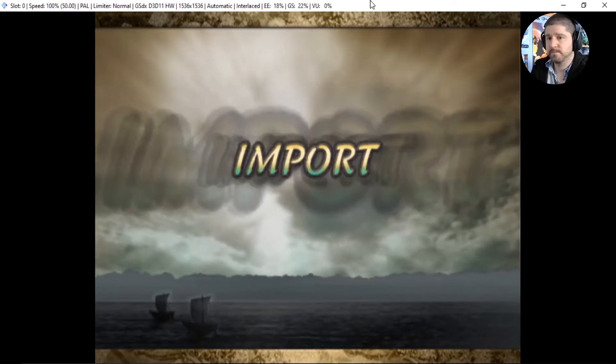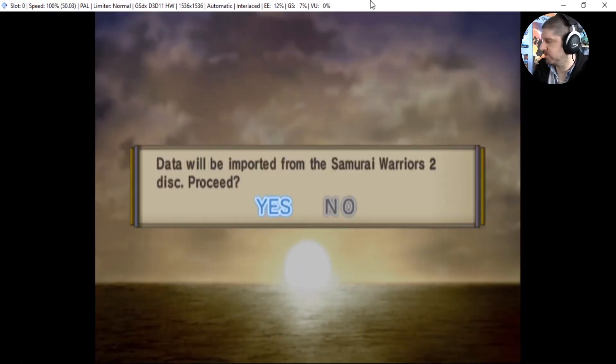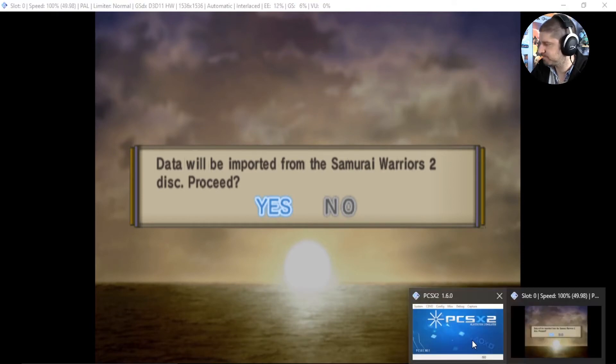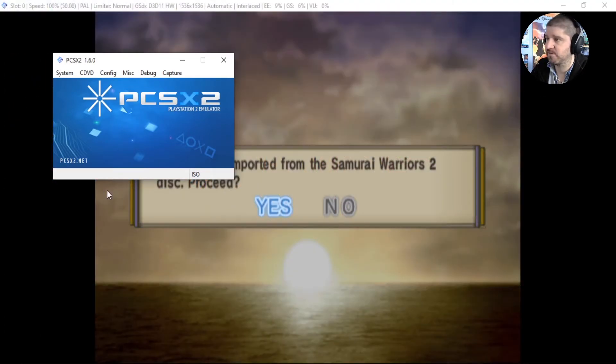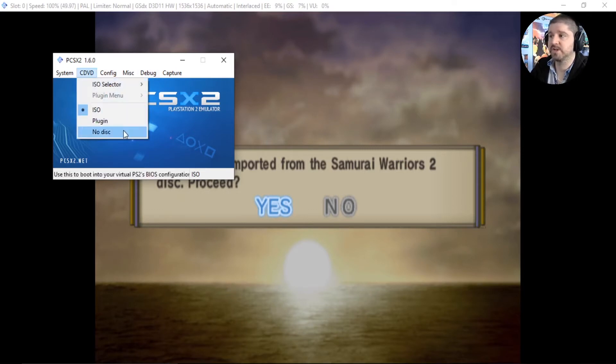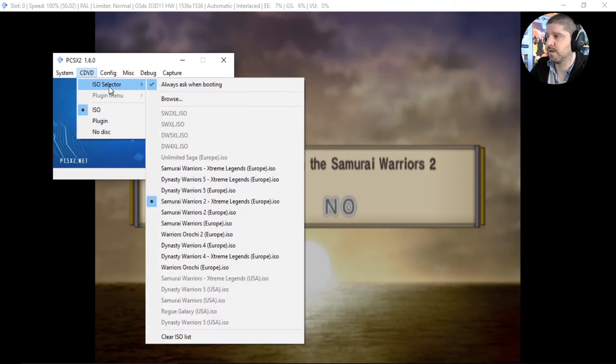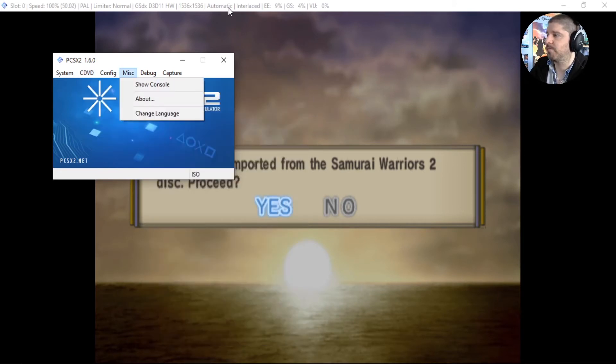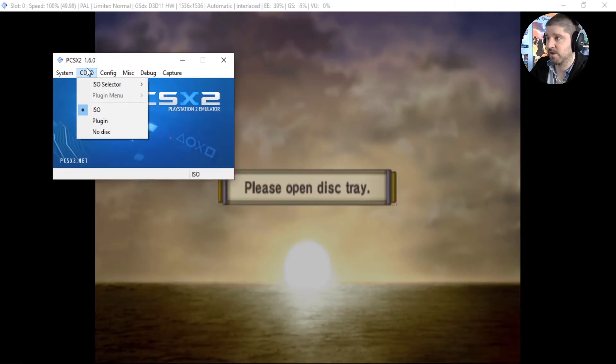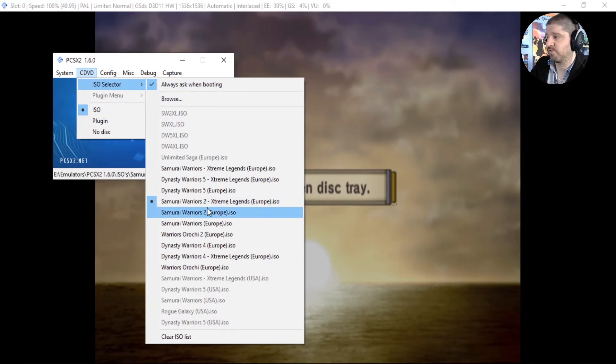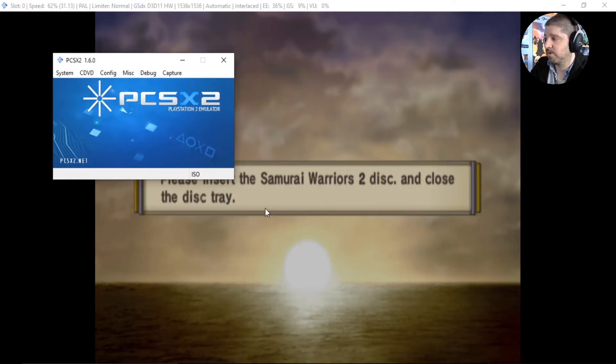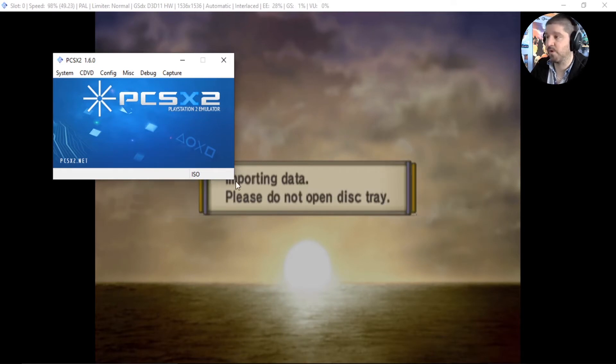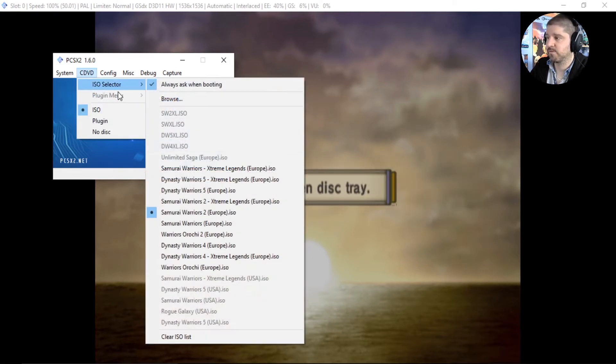So we go to import now and this is usually where it got a bit complicated on the original version. What you want to do is come down to here, to your taskbar, go over to the emulator. Originally you'd go no disk and then just keep switching between that until it worked. But now, if we select yes, go to cdvd, iso selector, we're on Samurai Warriors 2 Xtreme Legends so just go to Samurai Warriors 2 and it'll say importing data, please open distro.